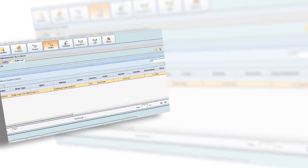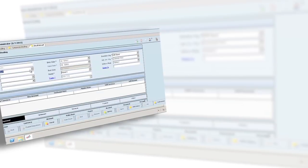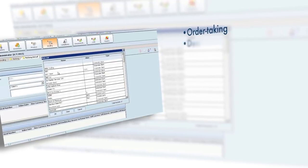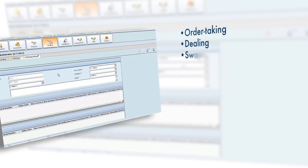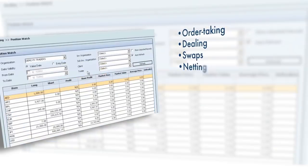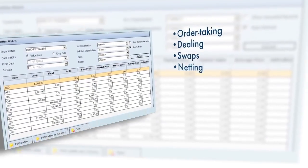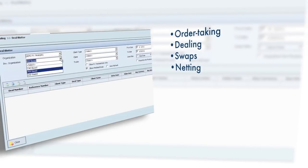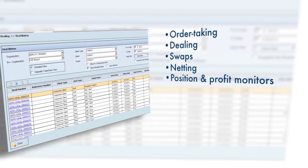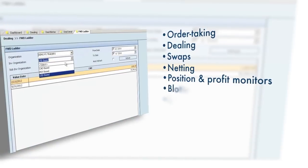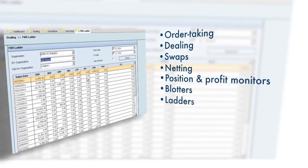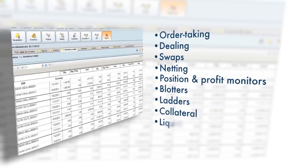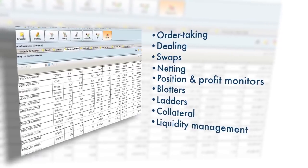FX Office also has comprehensive dealing modules that include order-taking, dealing, swaps, netting, and more. The front office dealing functions integrate in real-time with position and profit monitors, blotters, ladders, collateral, and liquidity management modules.